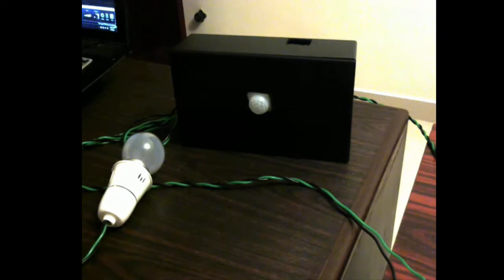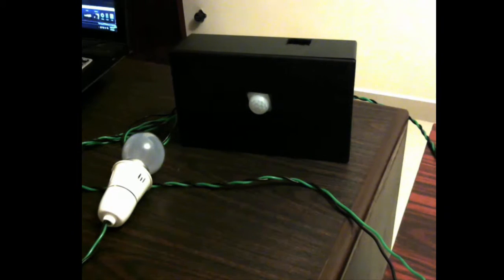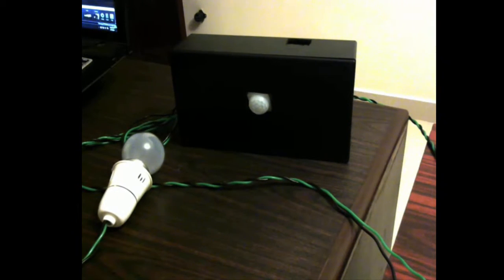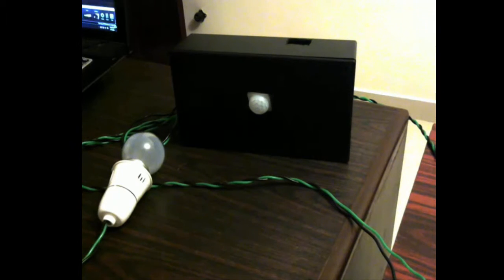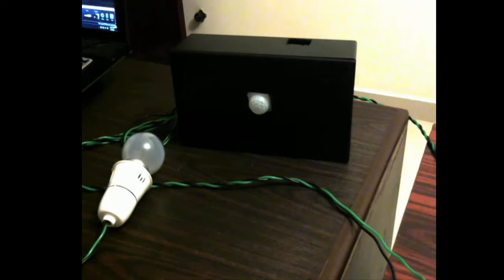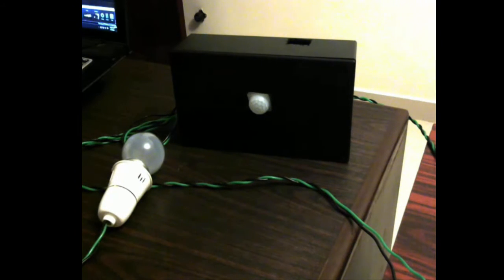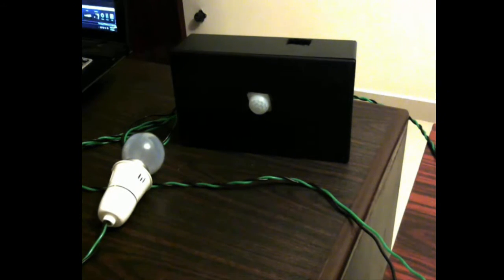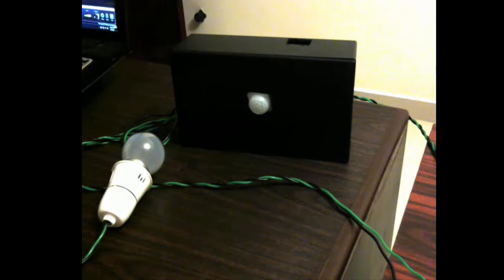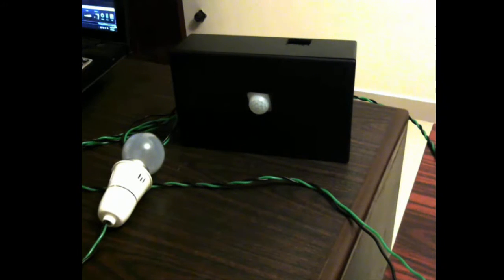But first I want to demonstrate how this whole thing works. As of now you see that the bulb is not glowing. Now what I'm going to do is I'm going to move my hand around it and you will see that the bulb will glow on.